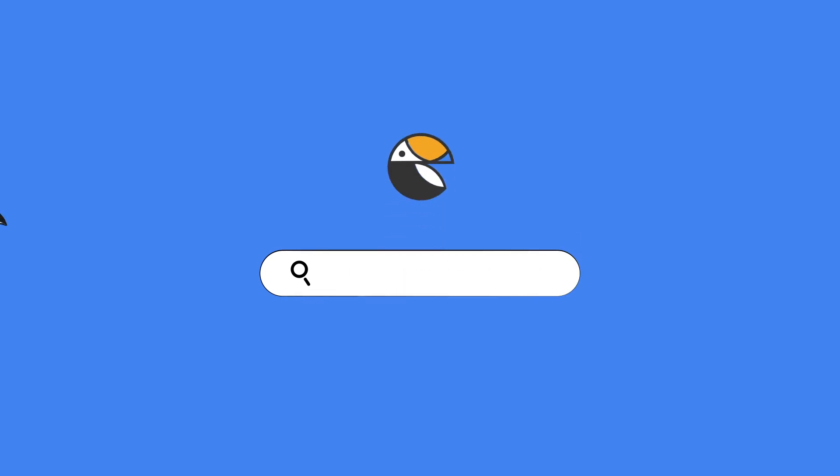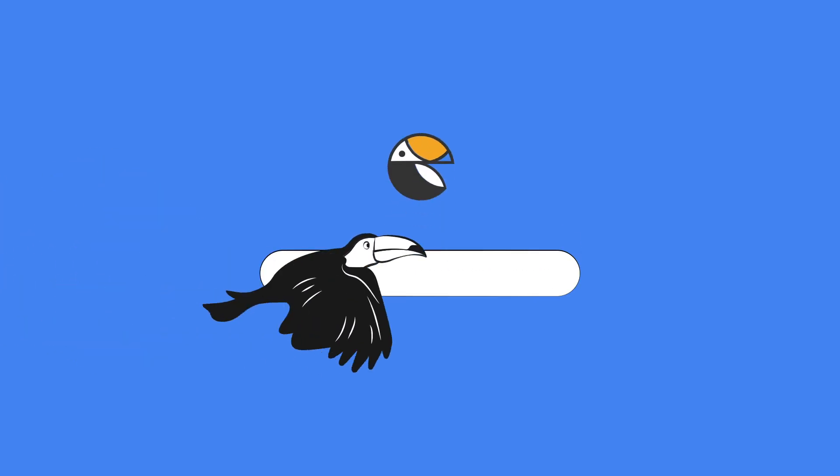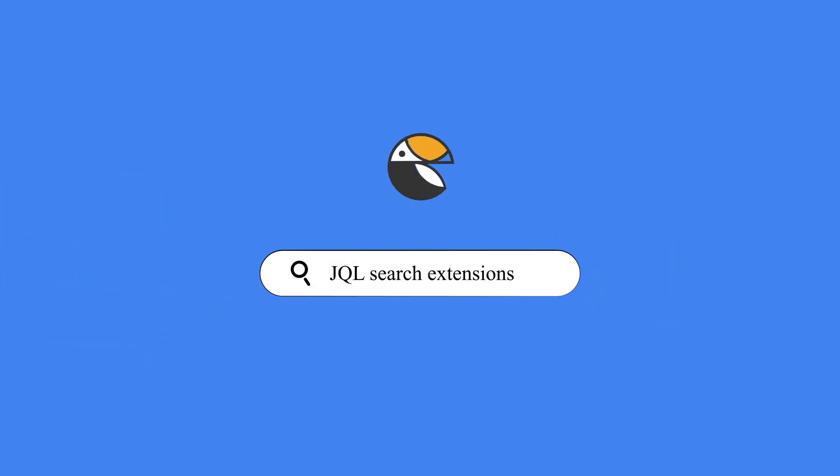Excited to get started? Bring your everyday Jira work to a whole new level of efficiency with JQL search extensions. Try it free today!